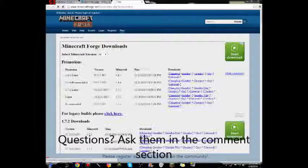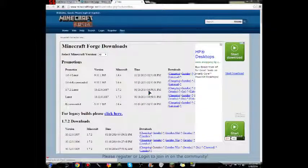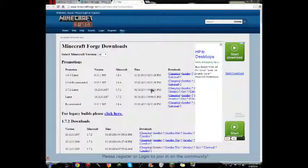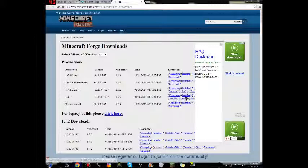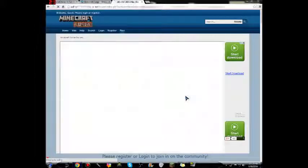So basically what I'm going to do is show you how to do it. What you want to do is go to 1.7.2, or actually just go to latest, and click the installer.